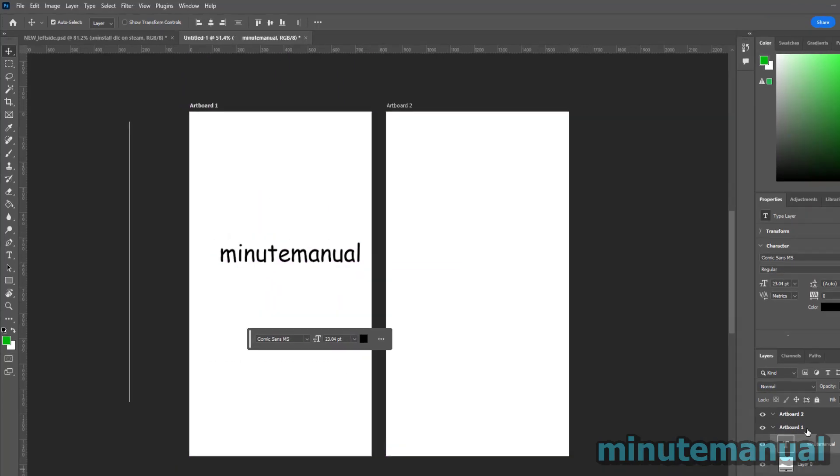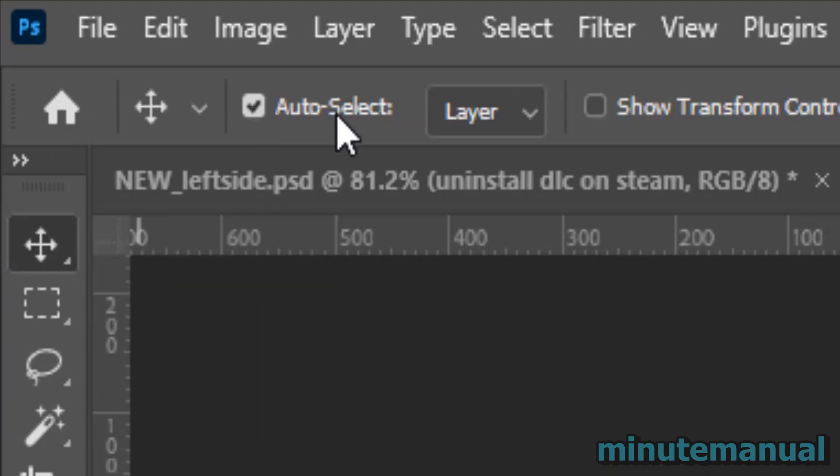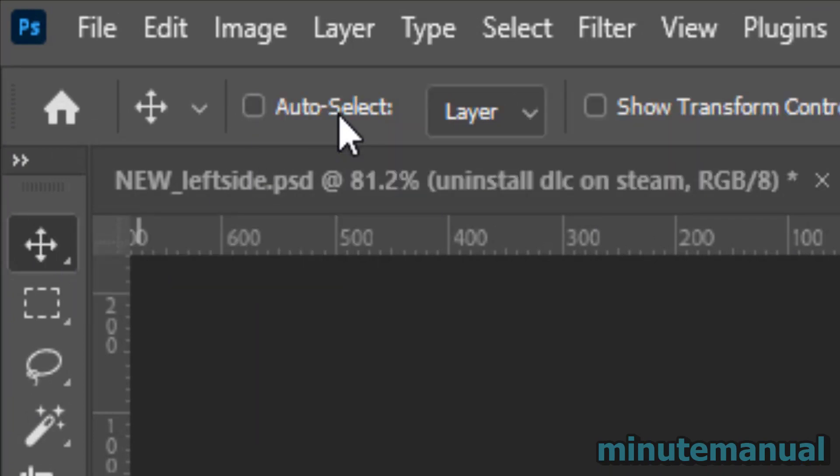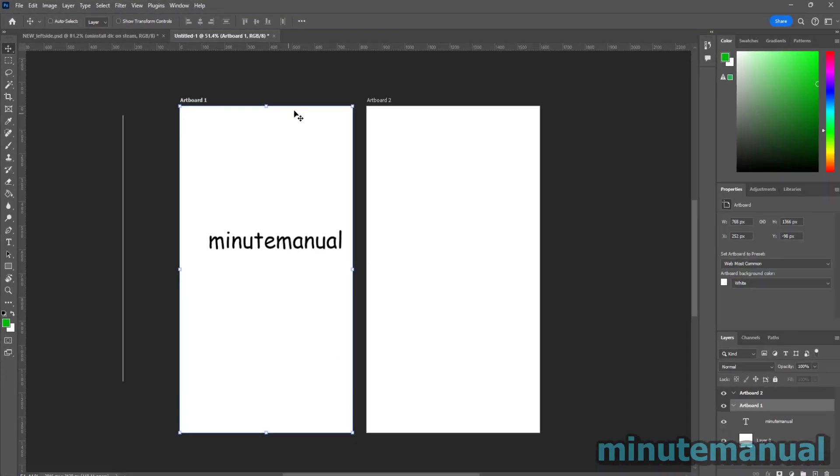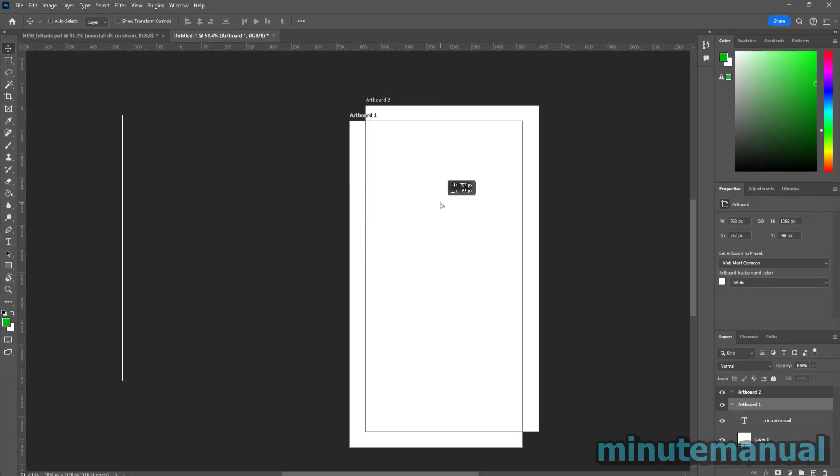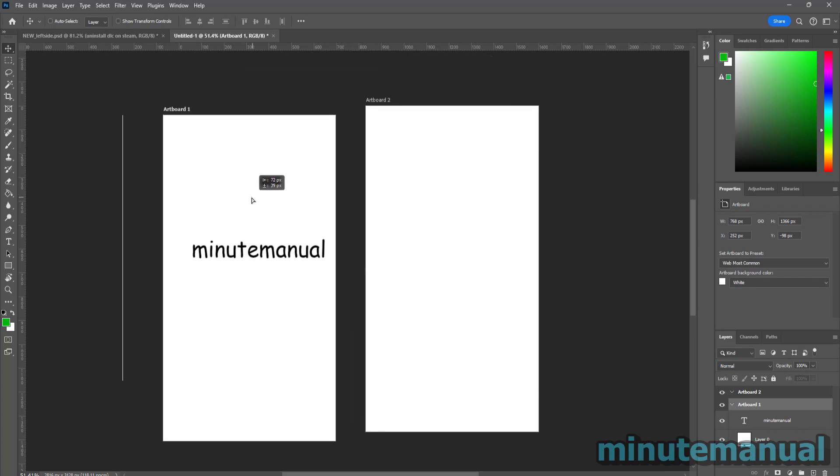So to get around this, what you can do is go to the move tool and unselect auto-select. Once you've deselected it, it's now going to ignore everything on the artboard and instead it's going to click on the artboard.